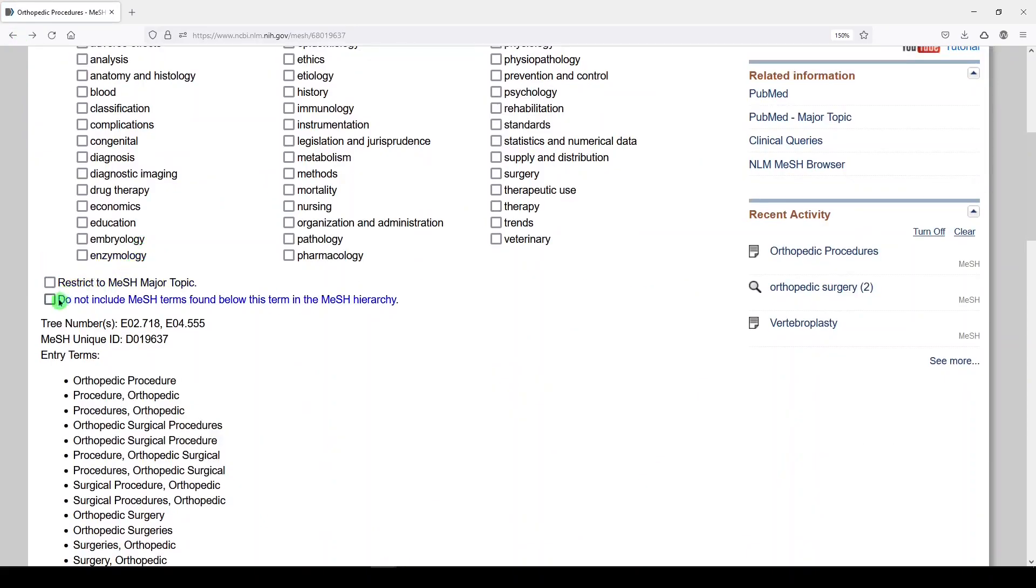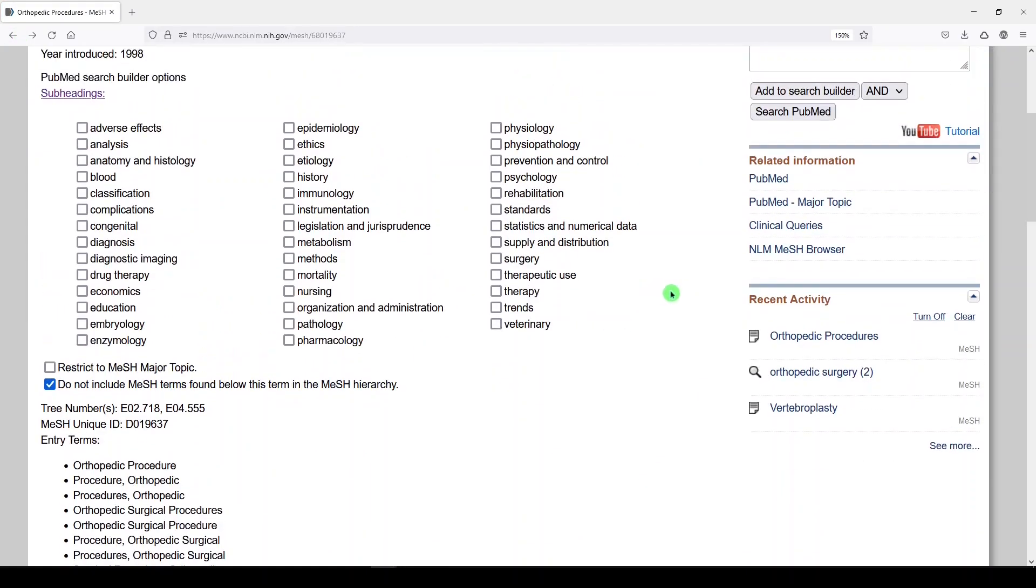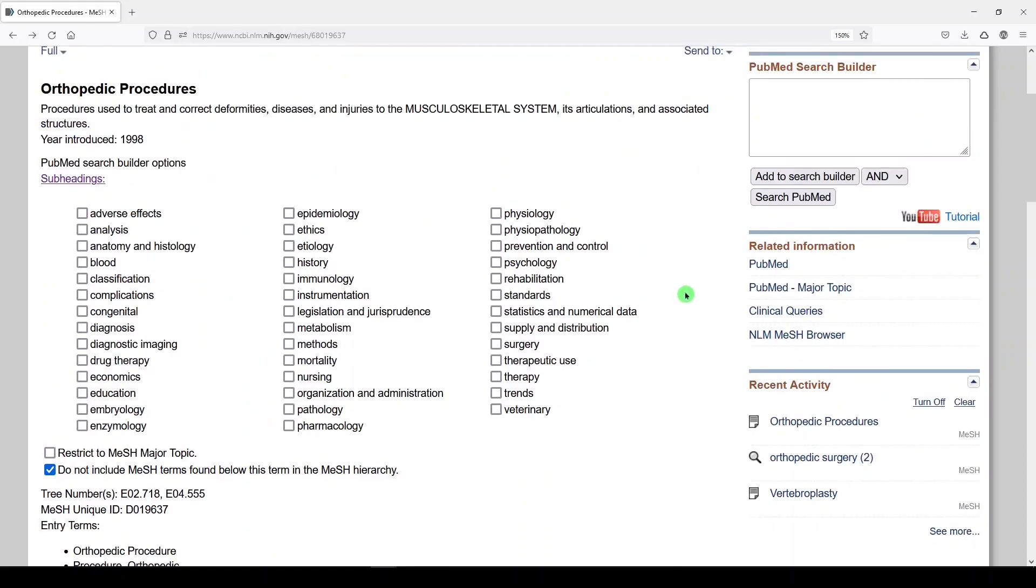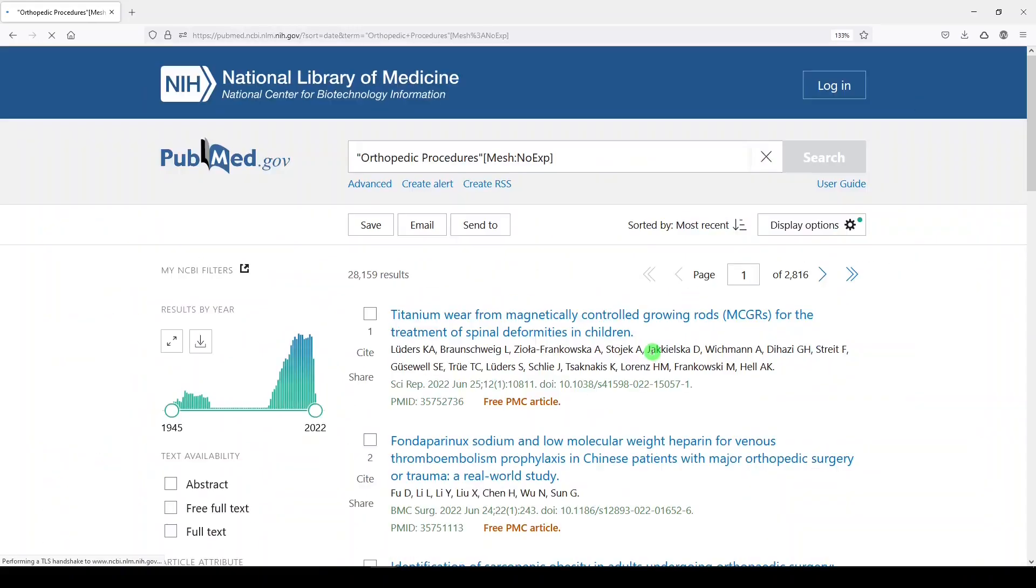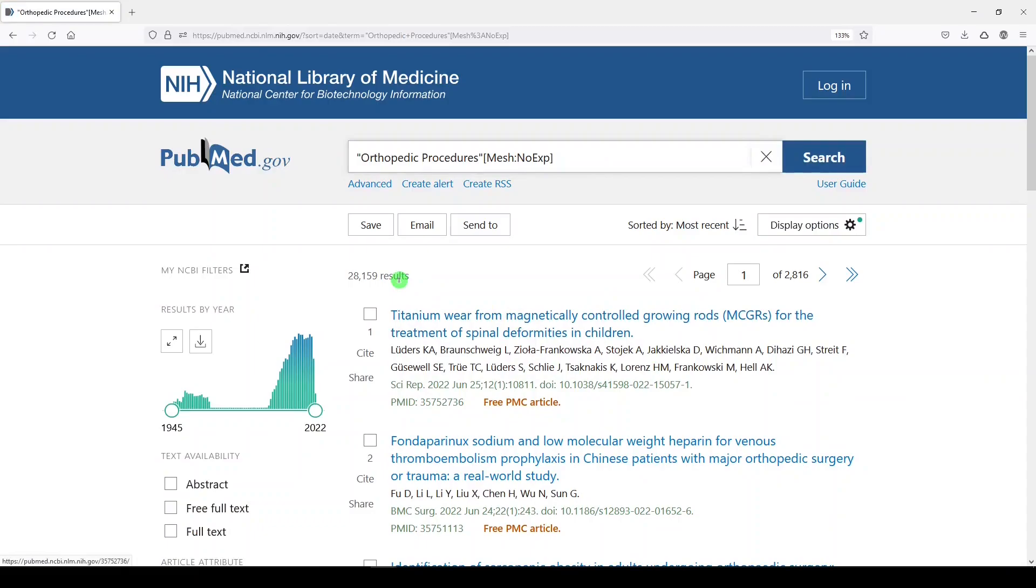Now let's go back one click, and we will select do not include the MeSH terms found below this term in the MeSH hierarchy. We will add to search builder, search PubMed, and we'll get fewer, 28,159 results. And that's because we have chosen to no explode.